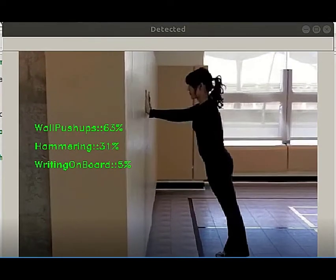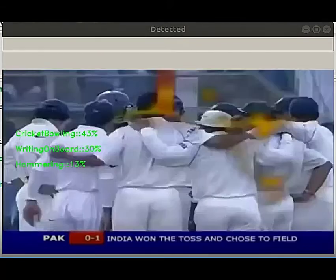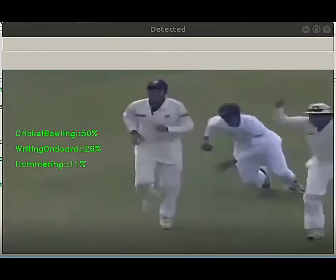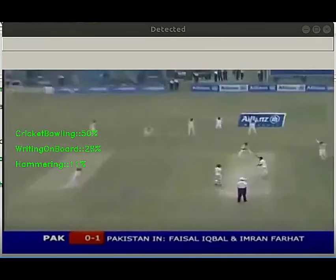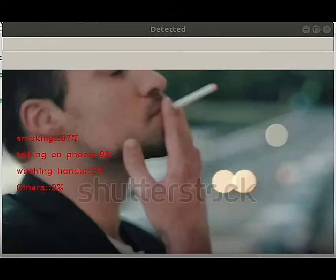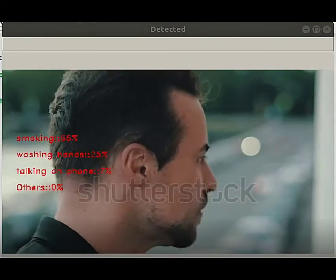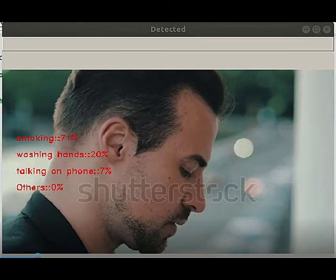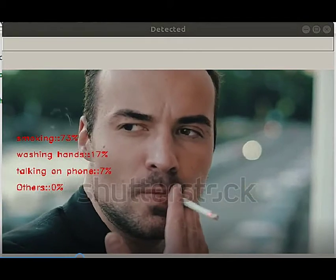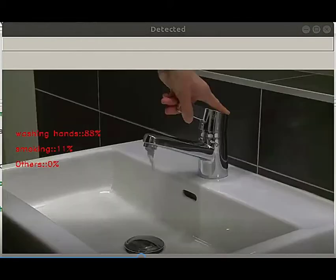The dataset to train this model could be any video sample that depicts those actions. We picked YouTube videos as our training data and manually curated those videos to select ones that are clear and consistent. We used 100 videos per training label.